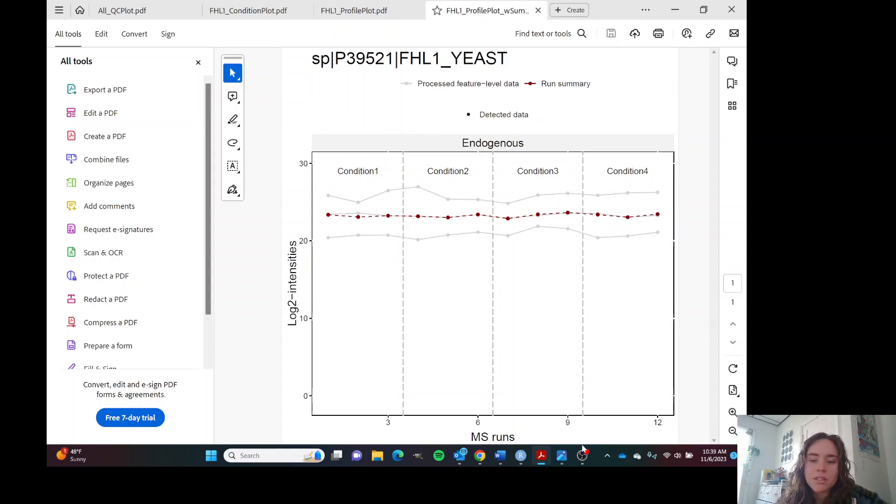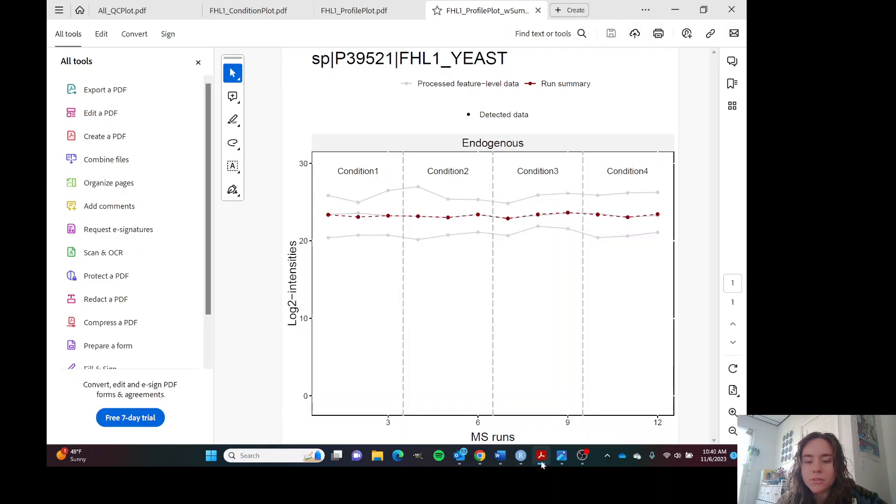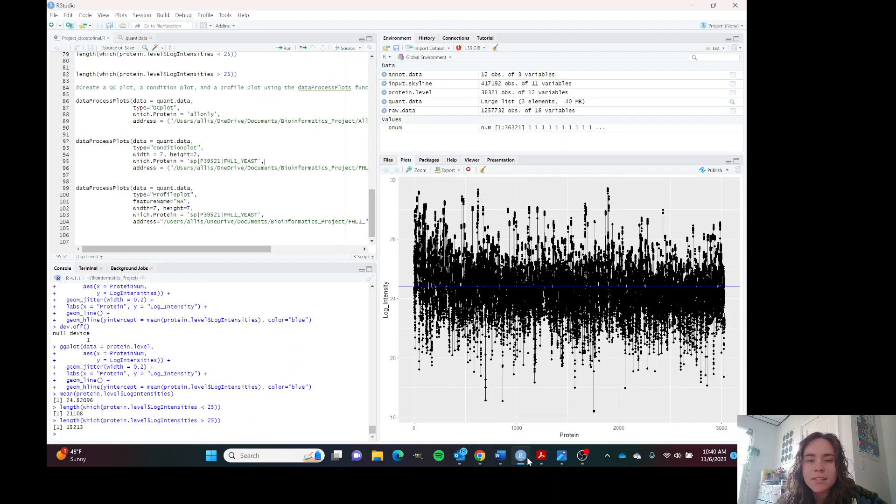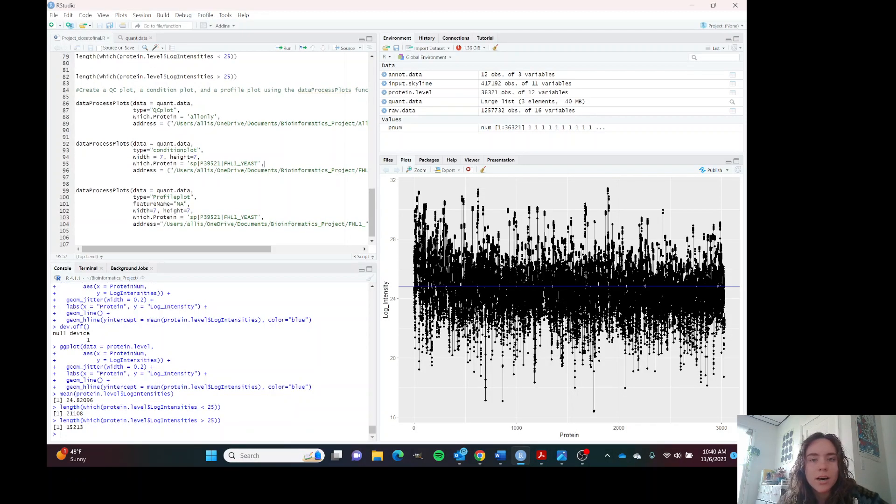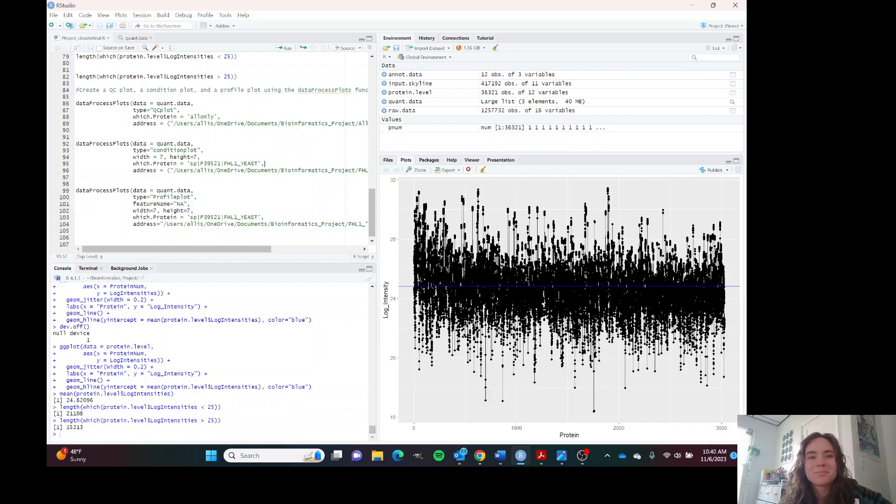These are the plots that we were able to make using MSStats and using ggplot. Thank you and let me know if you have any questions. My email is in my manual.